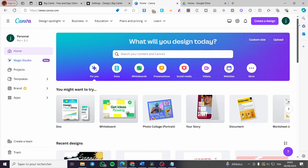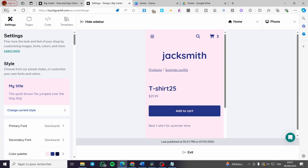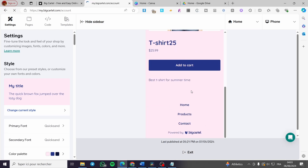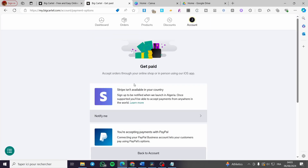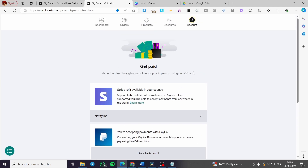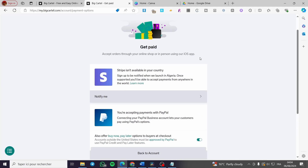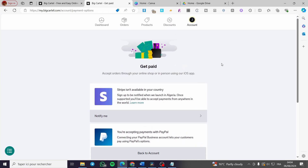Let's see how to add a payment method. Exit the shop preview and go to Get Paid, then click on Edit Your Payment Method. On Big Cartel, there are two options available: Stripe and PayPal. The available payment methods may vary depending on the country you opened your account from.